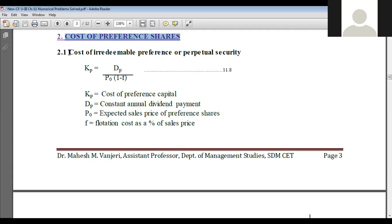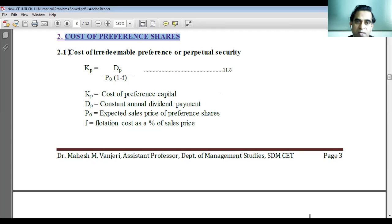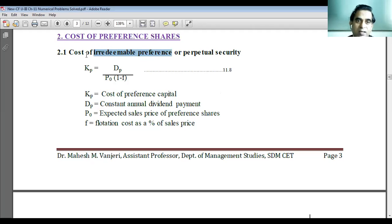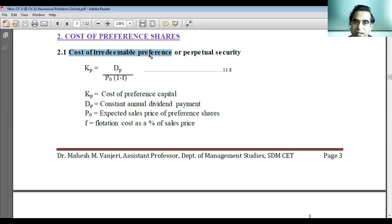The capital which is raised by way of issuing preference shares is also of two types: one is irredeemable preference capital and another is redeemable preference capital. So now we are learning how to compute the cost of irredeemable or perpetual preference capital.